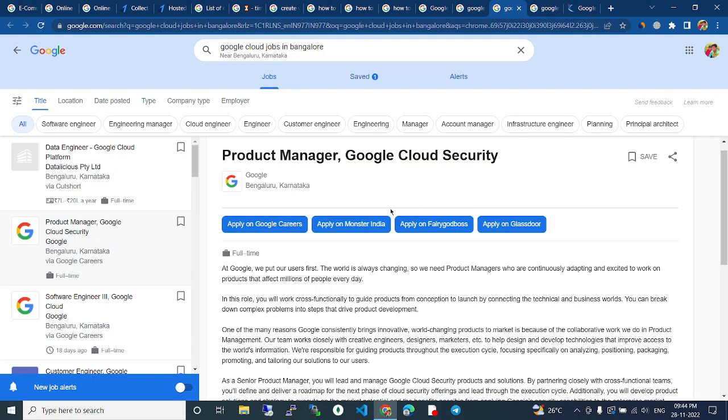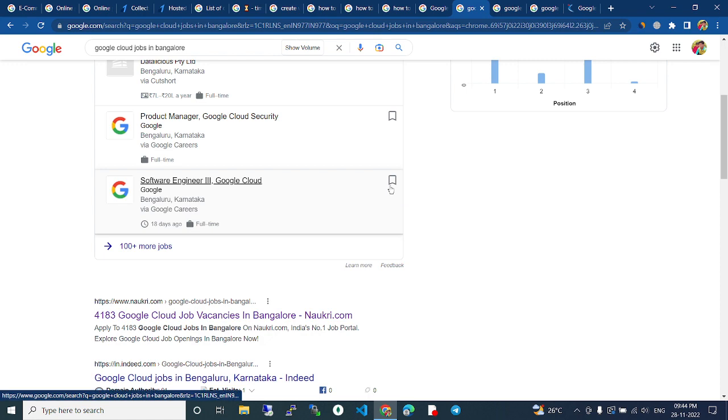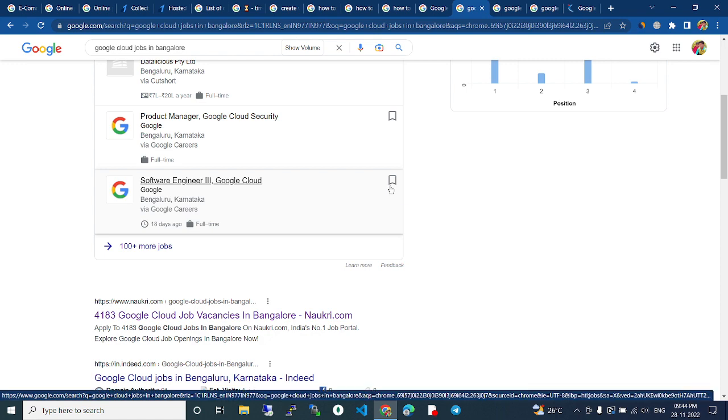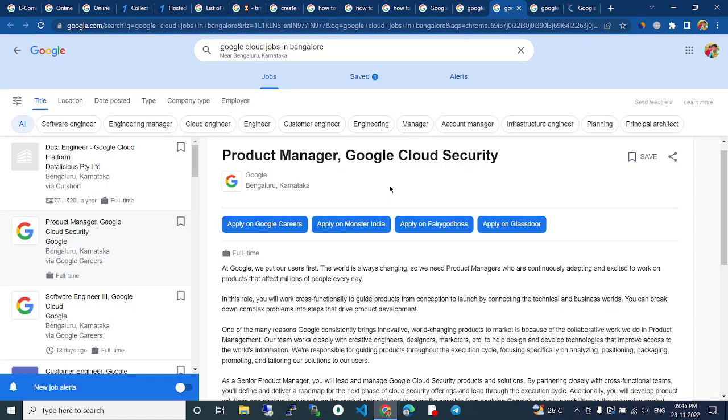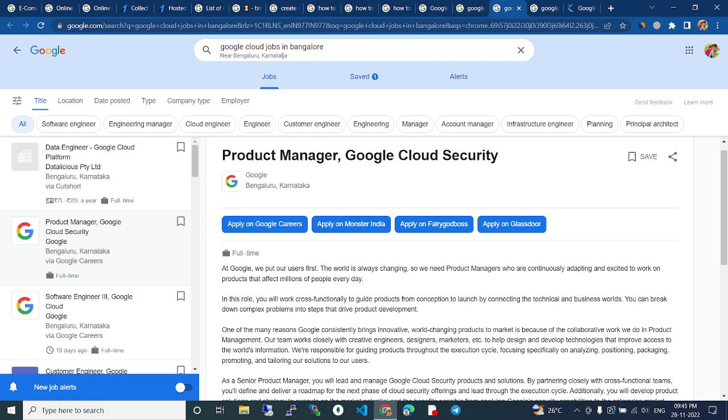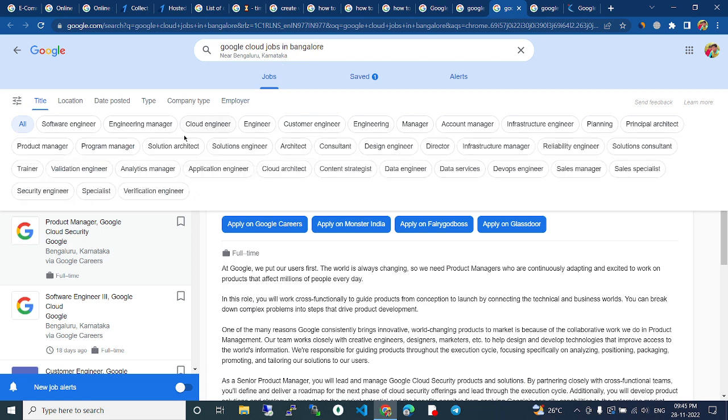In this video we are going to talk about Google Cloud jobs in Bangalore. There are a lot of Google Cloud jobs currently available. We can check on google.com. If we search Google Cloud jobs in Bangalore, it will show all the list of Google Cloud jobs.